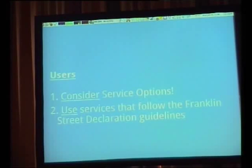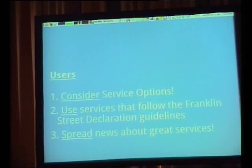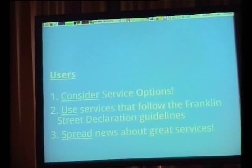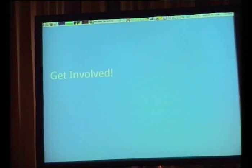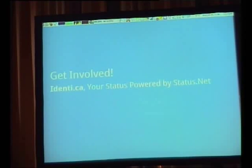Use services that follow this declaration. But really, like all things, it's about spreading the news and getting more use cases, not just making new standards. So get involved.